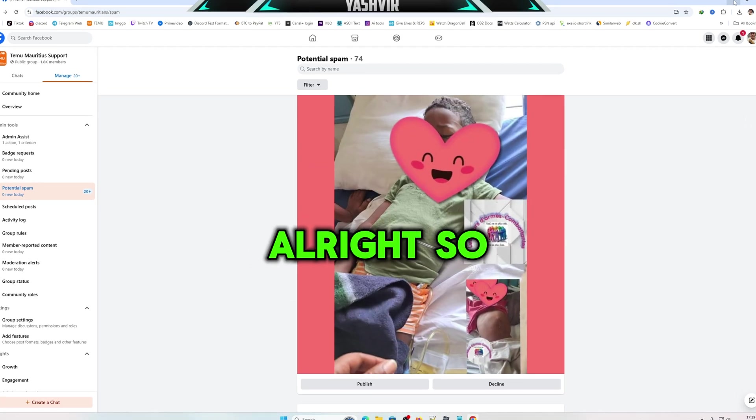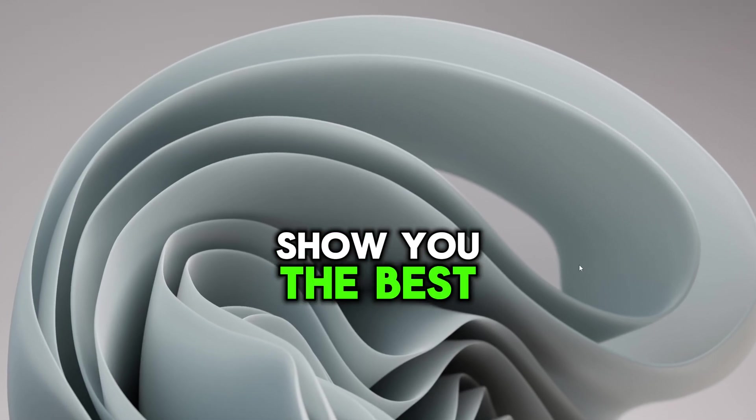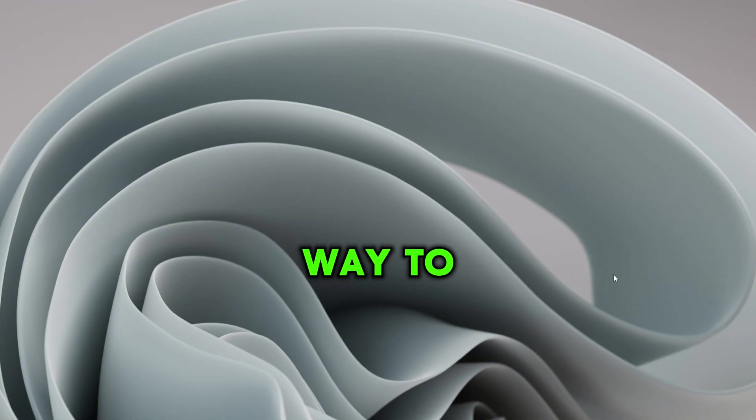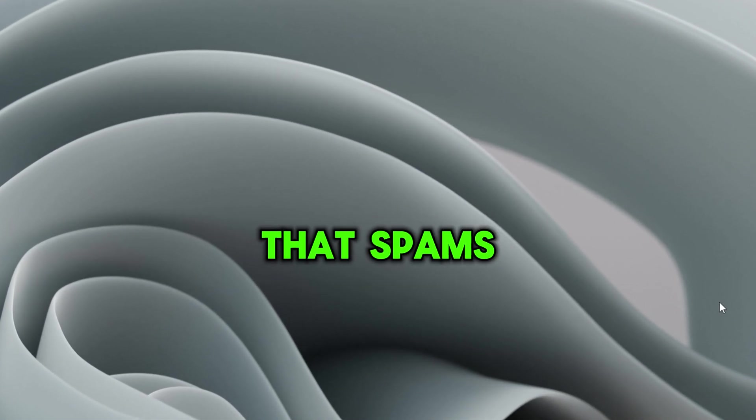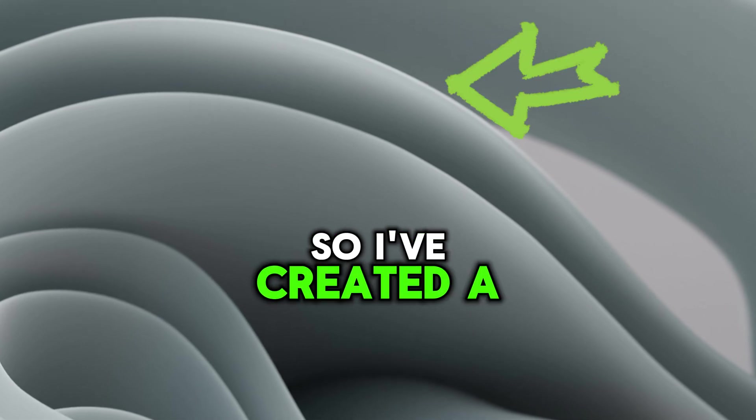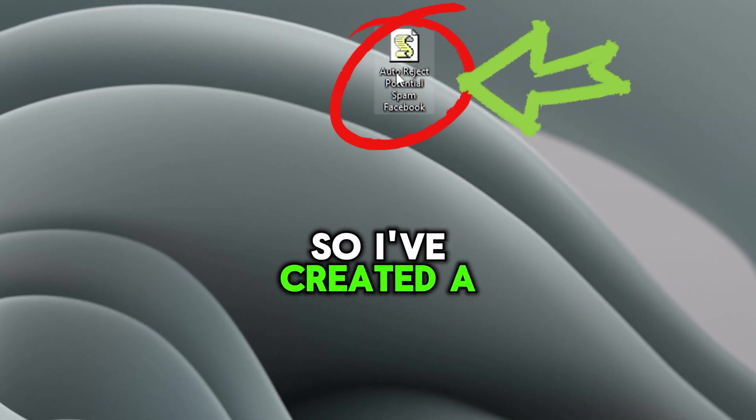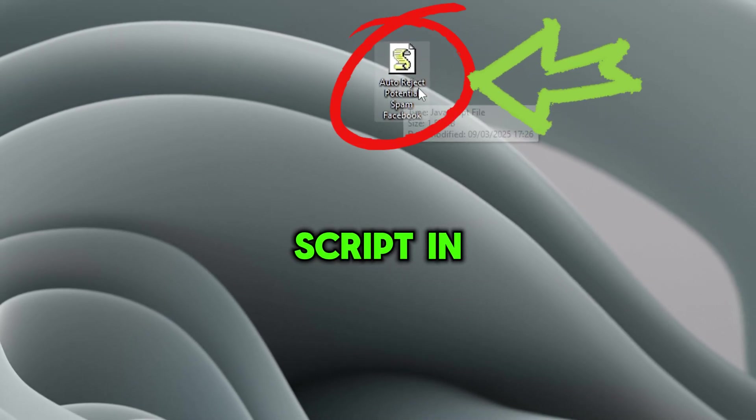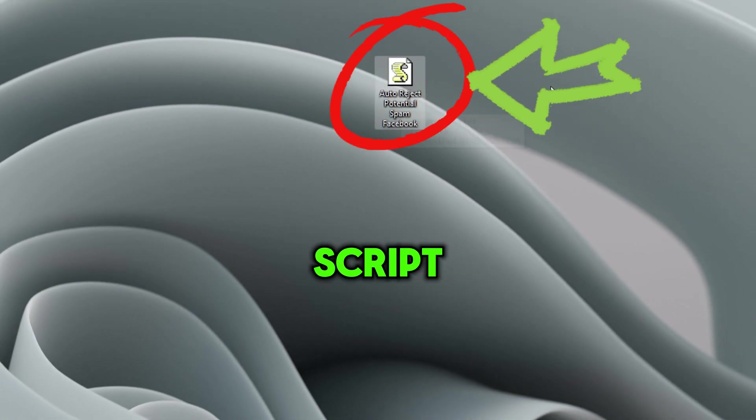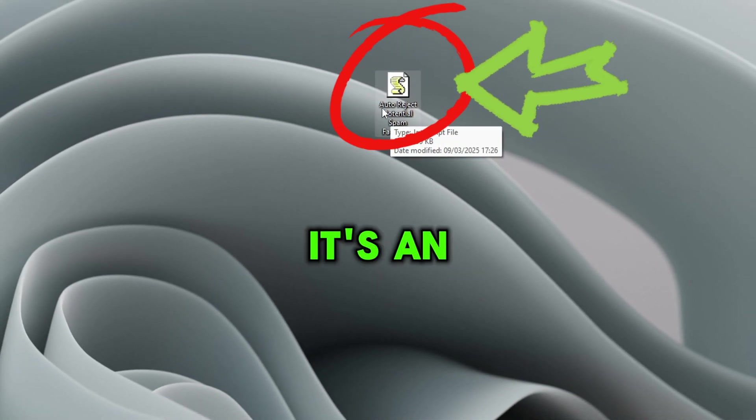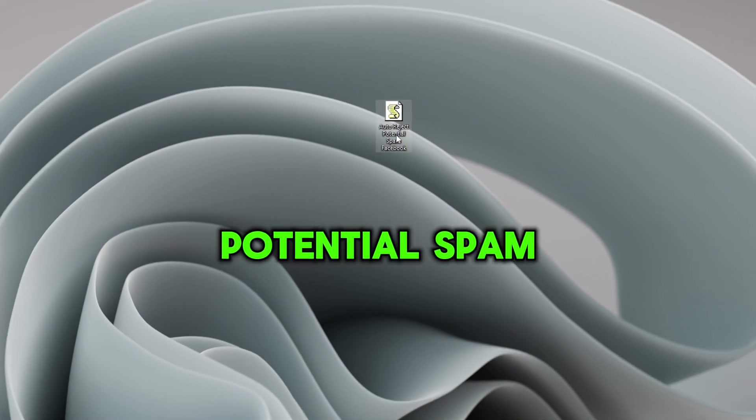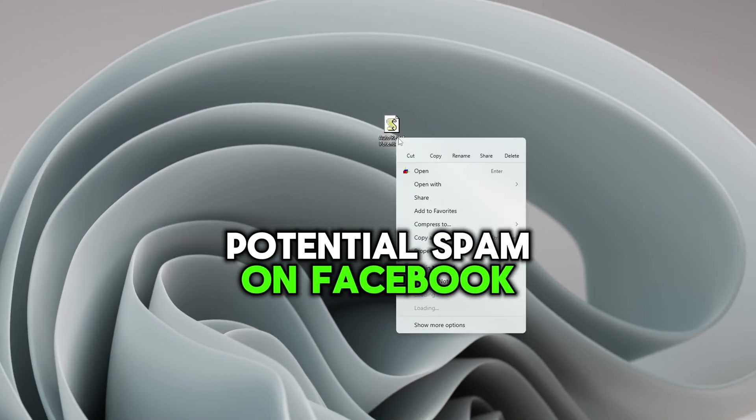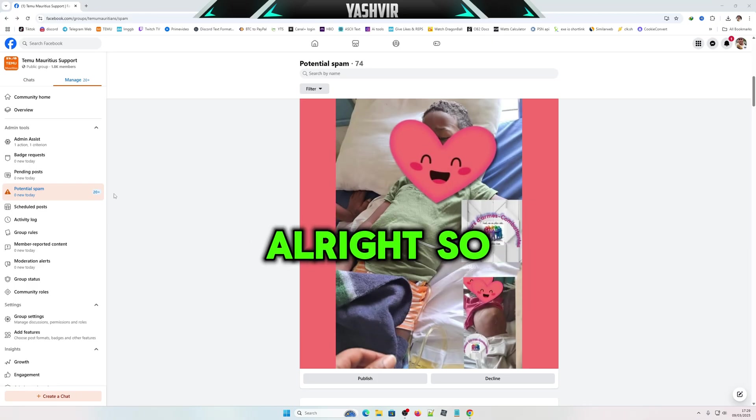I'm going to show you the best way to possibly clear all of that spam. I've created a script using JavaScript that will auto reject potential spam on Facebook.